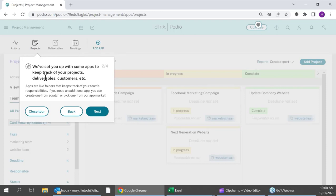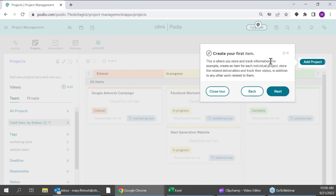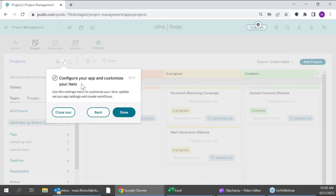Apps are basically your templates. Keeping track of a project is going to require very different fields than tracking a customer, so you want different apps for those things. We'll go through two ways to get apps within your workspaces. Items are individual instances within any particular app — so if you have a Projects app, a singular project would be referred to as an item. Podio is a very customizable solution. Whether you're creating your own app or grabbing one from the app market, you can make modifications to fields and statuses.